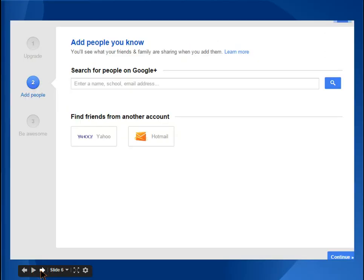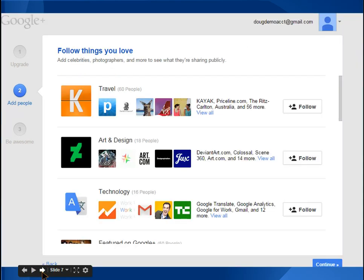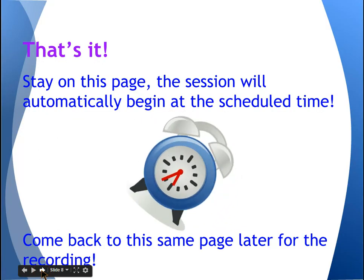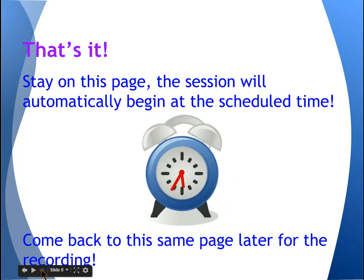You're welcome to add people you know if you want to try using Google Plus as a social network, but you don't have to. You can just go ahead and click continue with this screen being blank. It will also suggest some different groups to follow — typically you can just skip this step and hit continue again. Once you've done that, you'll be able to participate in the sessions and post questions.